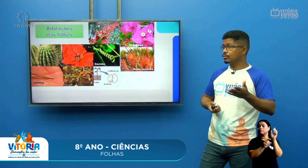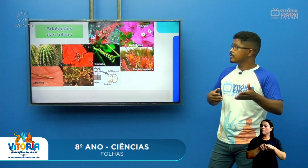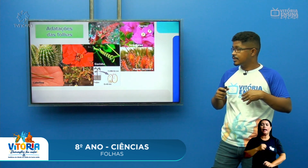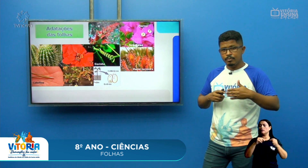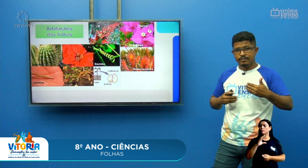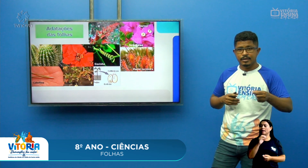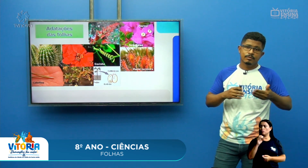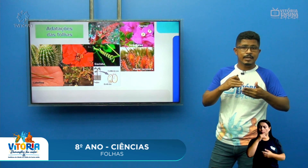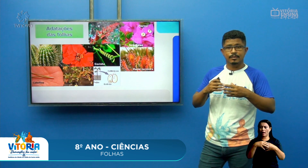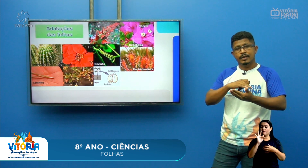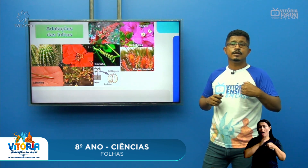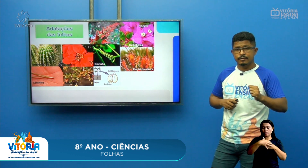Outras estruturas que ocorrem como adaptações das folhas são os catáfilos. Nada mais são do que a pele da cebola — uma folha adaptada. Já que a cebola é um caule, aquela pelinha da cebola é uma adaptação, não é uma folha propriamente dita.